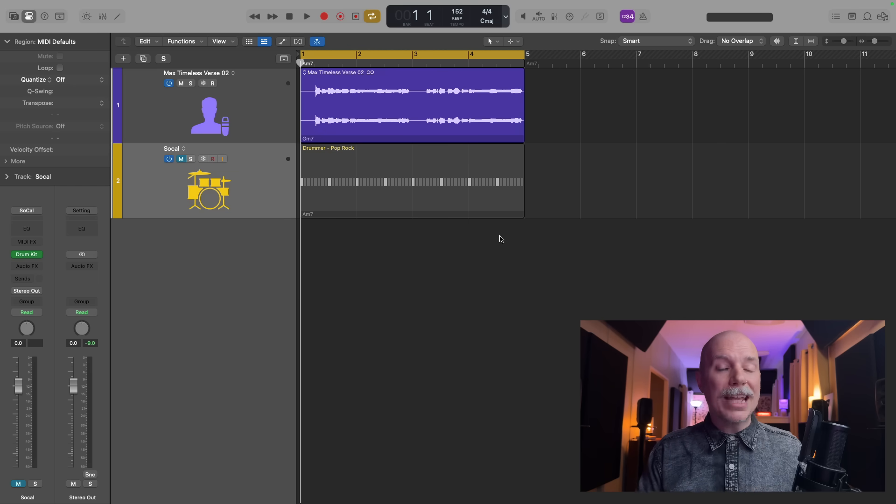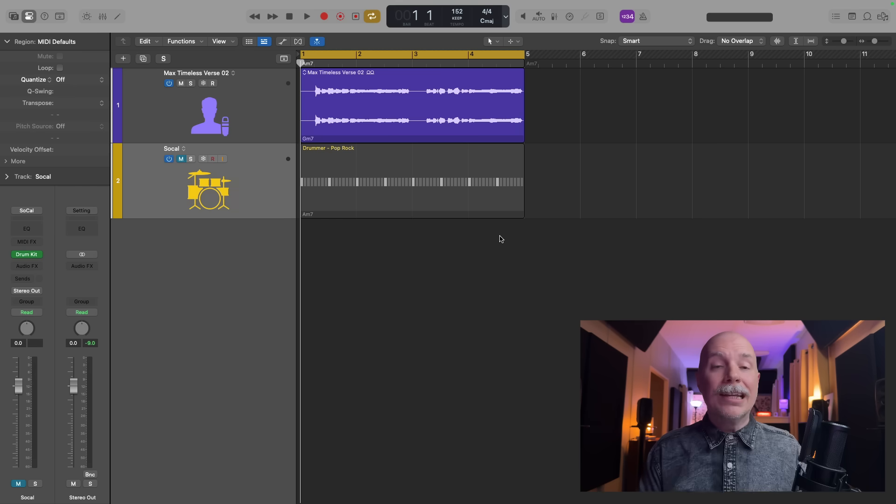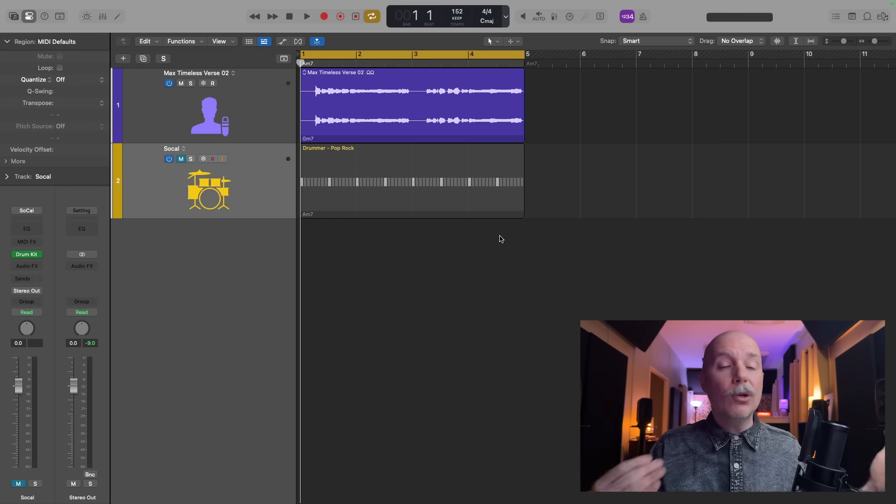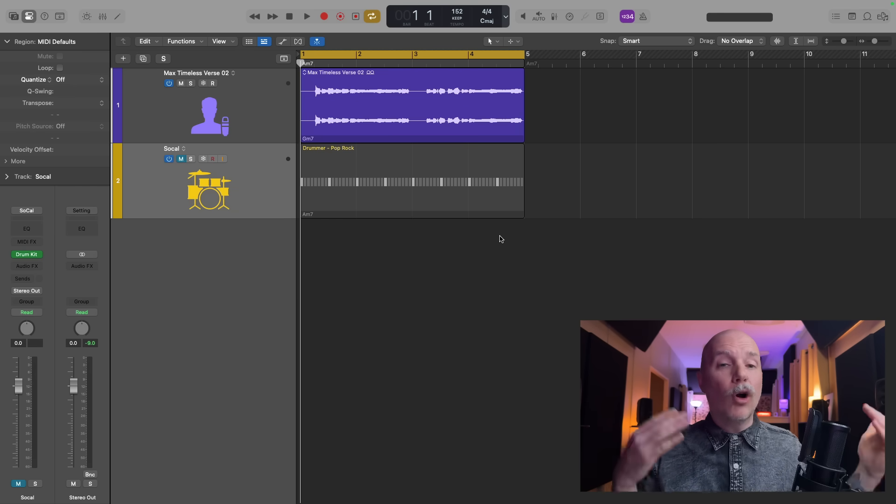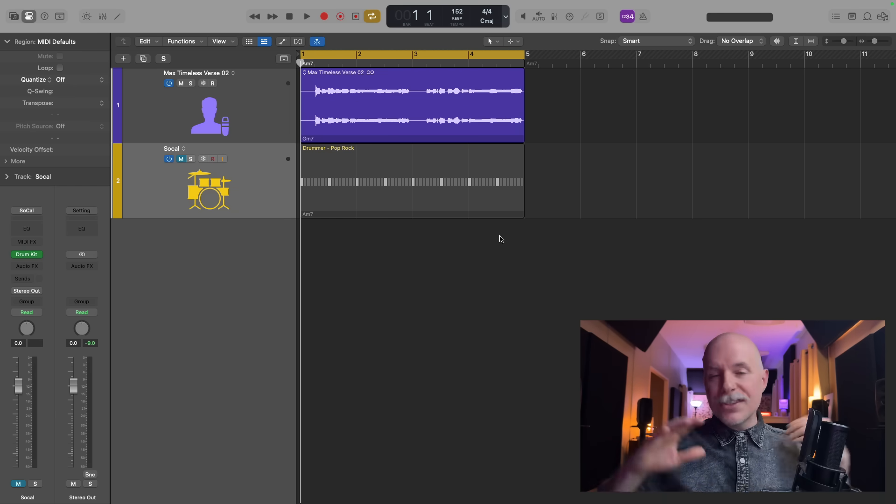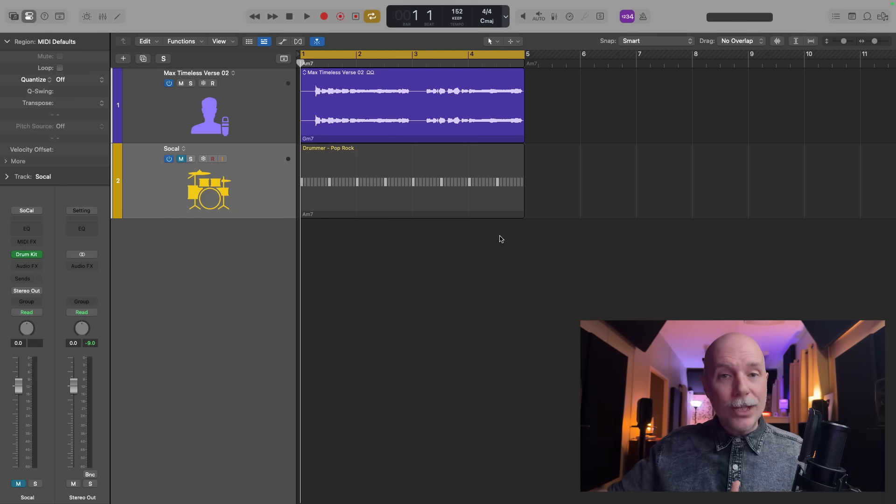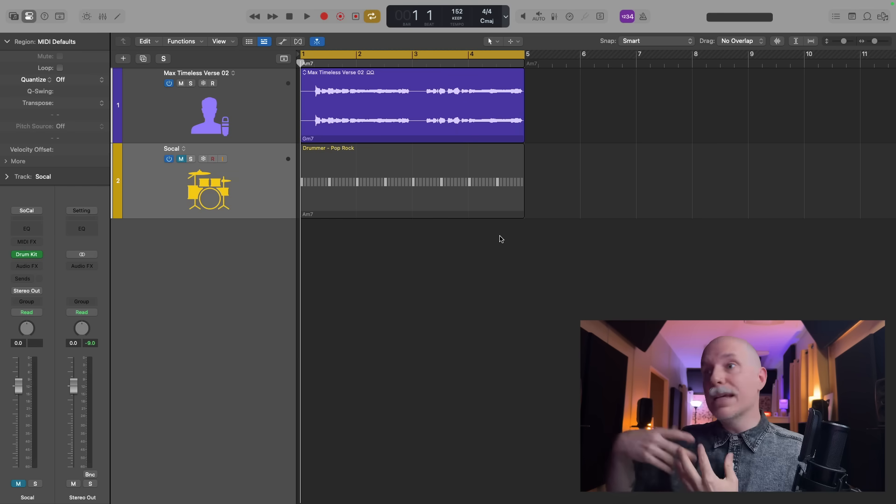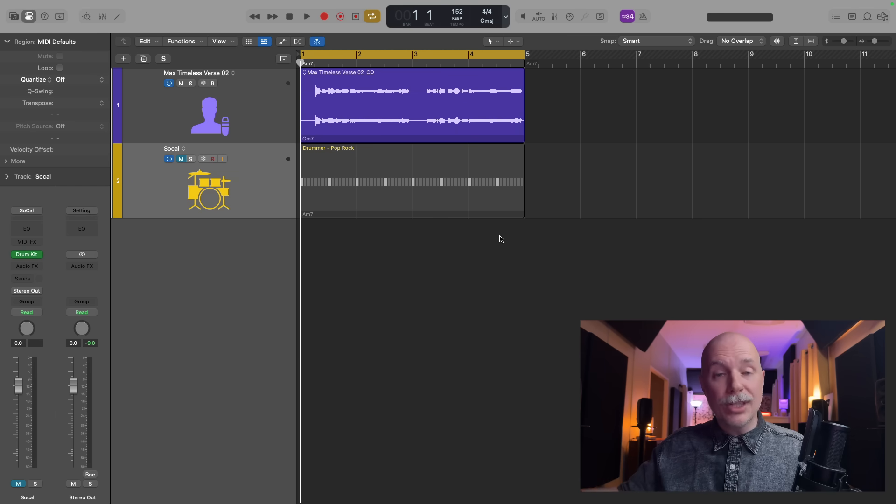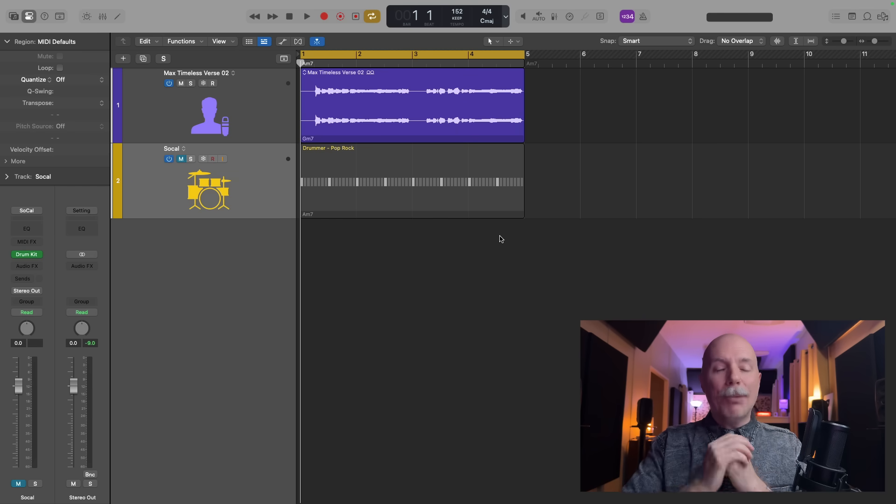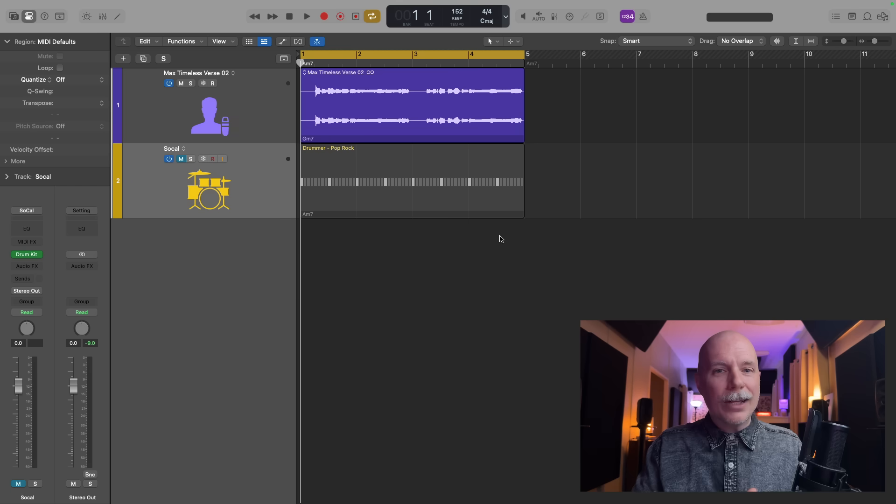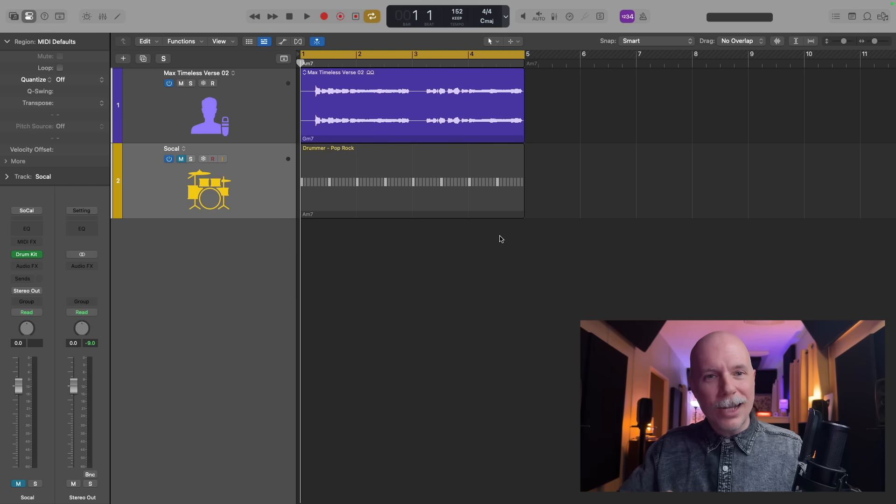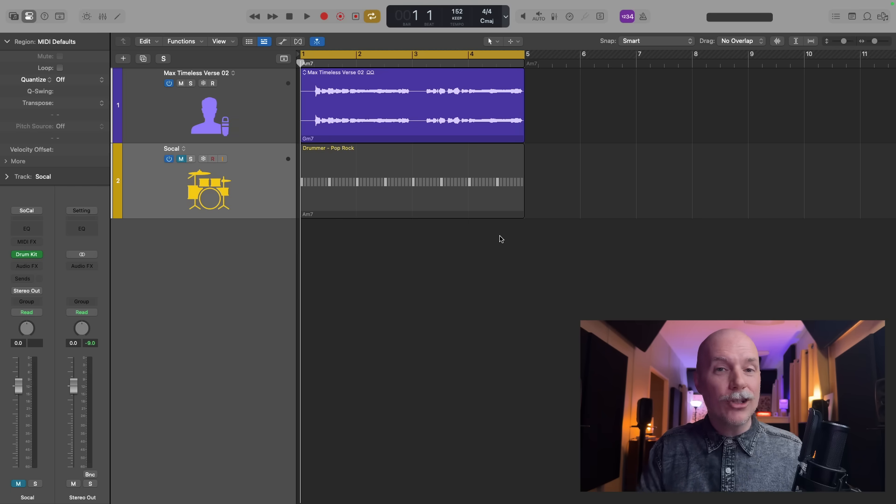Today I want to help you solve a common Logic Pro limitation - the ability to modulate audio effects for your audio track types. This could only be achieved for software instrument or MIDI track types using the MIDI modulator plugin, but I discovered a clever workaround that's not obvious but allows you to skirt around this particular issue. Let's dig into it.